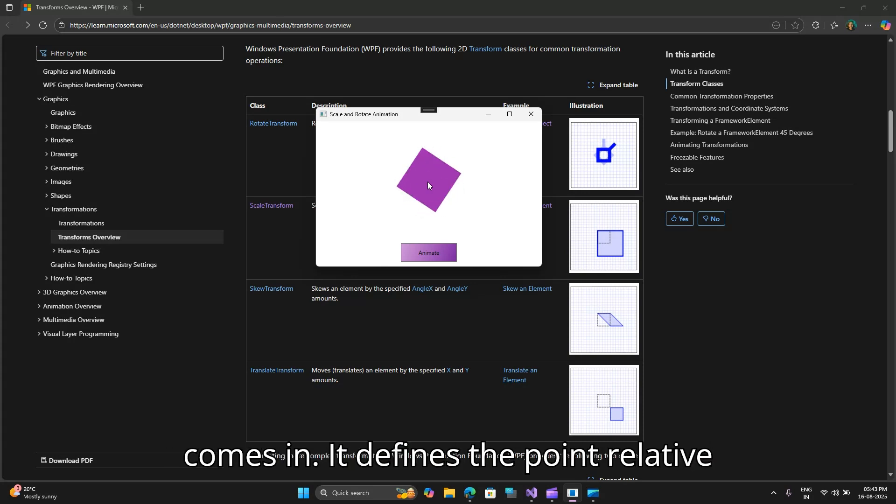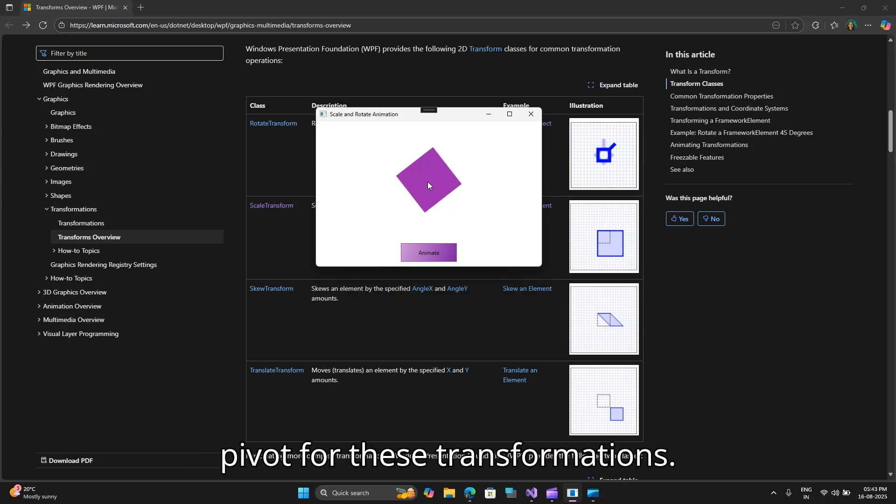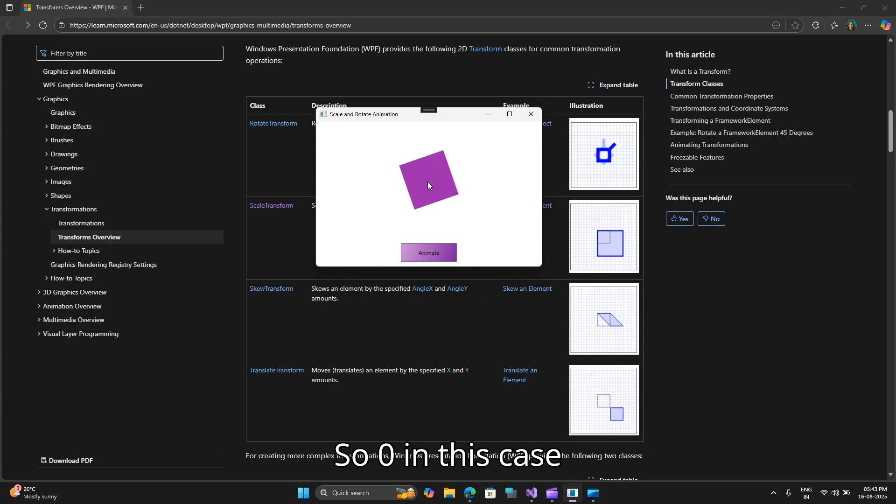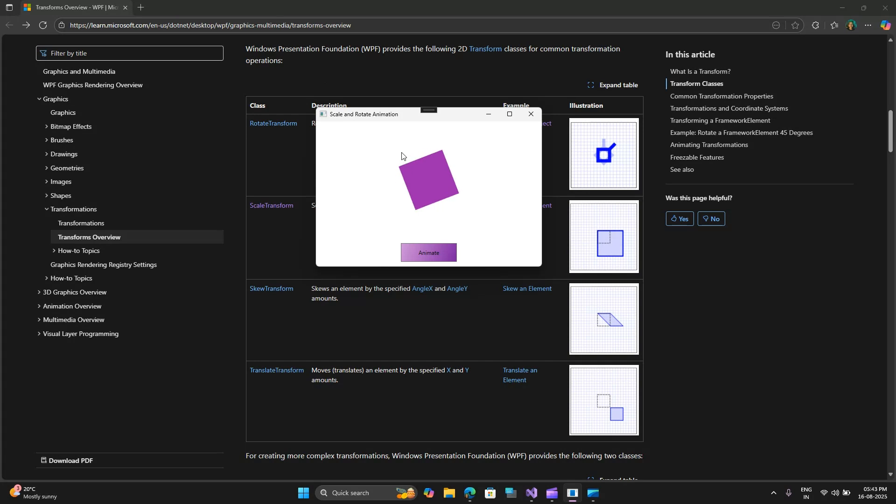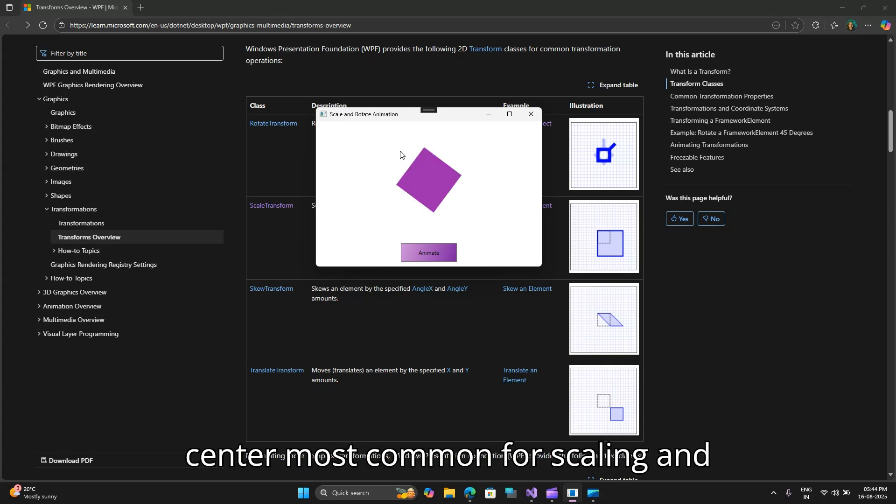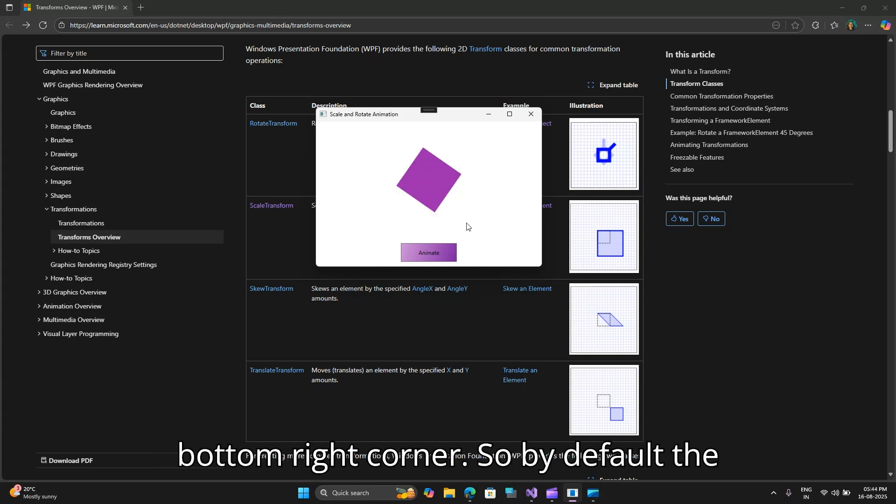It defines the point relative to the element itself that acts as a pivot for these transformations. So 0,0 in this case would be the top left corner, 0.5,0.5 would be the center most common for scaling and transforming, and 1,1 would be the bottom right corner.